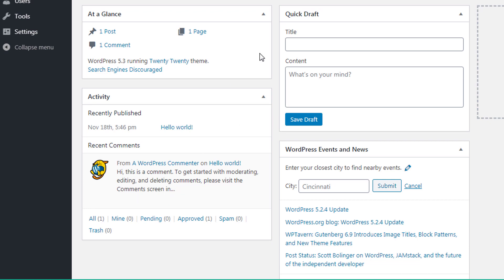On the right side, you can see Quick Draft. This section is very handy — it is a form that allows you to write and save posts directly from your WordPress dashboard. It's very helpful when something comes to mind and you want to quickly put it in a draft. Down here, you can see WordPress Events and News, which gives you details about upcoming WordPress events in your city.